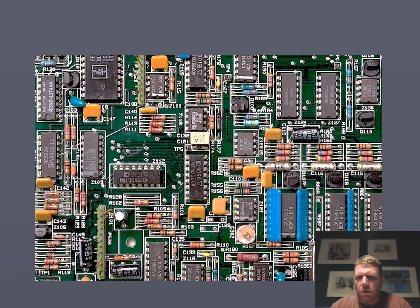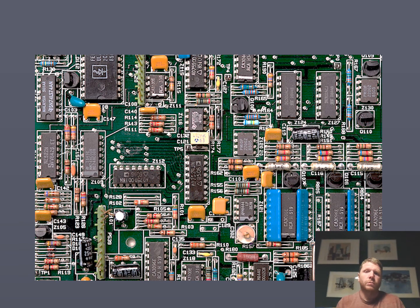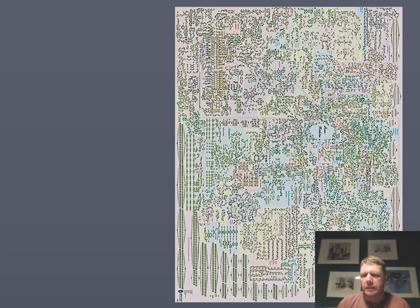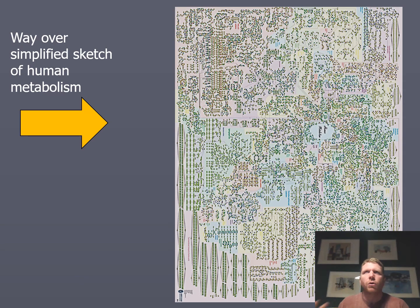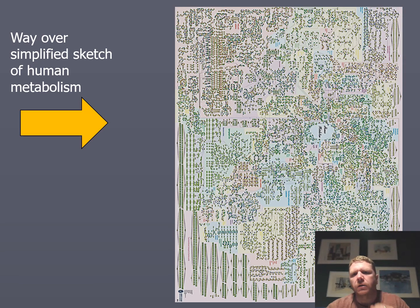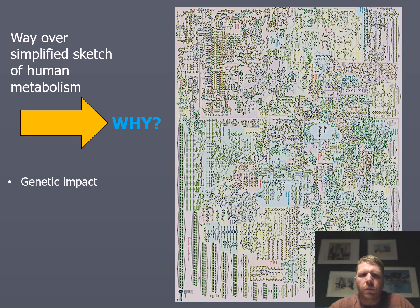This image is like a circuit board — you have all these different components and microchips that do different things, but they're all interconnected. That's analogous to this extremely simplified view of human metabolism, showing all the known metabolic pathways and how they're interconnected. If you zoom in, you can see different components we'll talk about, but this is your very grand overview.